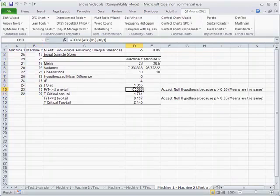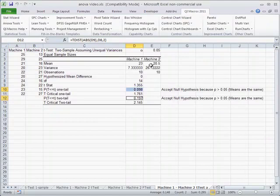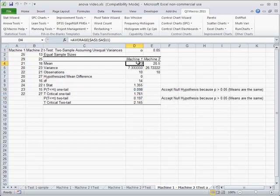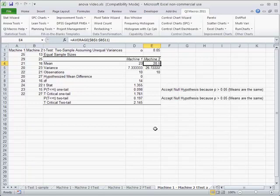But what that says is the p-value, these two p-values are actually greater than our 0.05, which means that we should accept our null hypothesis. That yes, indeed, the two means are the same. Even though 23 and 20.5 look different, statistically using this data, it's saying they're pretty much on target.